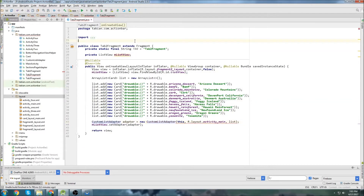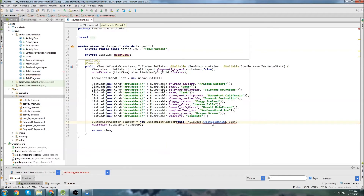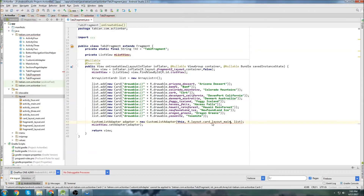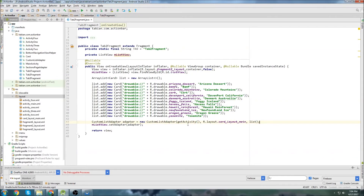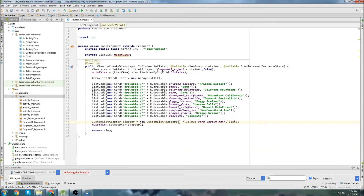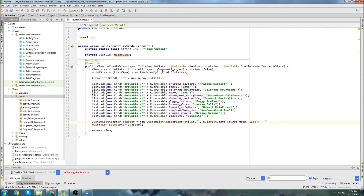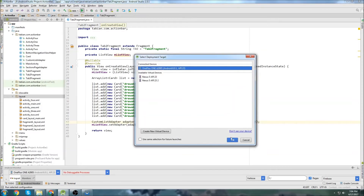Let's close the CustomListAdapter class. This is now our card layout and it's still red because of the context reference. We've got to change the context to getActivity() since we are in a fragment — if we were in an activity we could use 'this,' but we're in a fragment so we have to use getActivity(). I think we might actually be done. Let's run it and see if we get any errors.